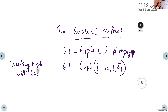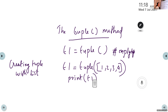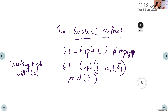What is the output if we print t1? It will dissolve the square brackets and the output will be the values 1, 2, 3, 4 within round brackets — that is the tuple output.